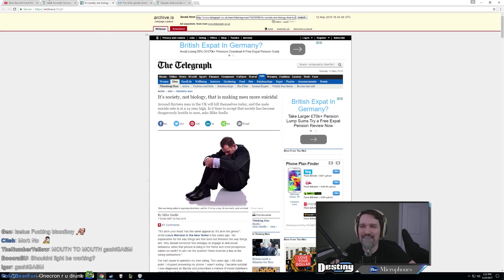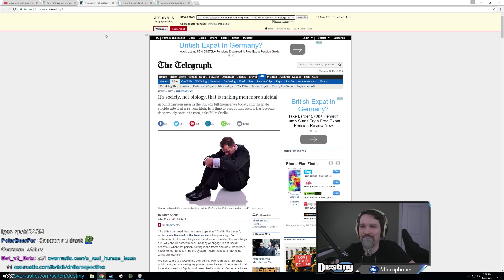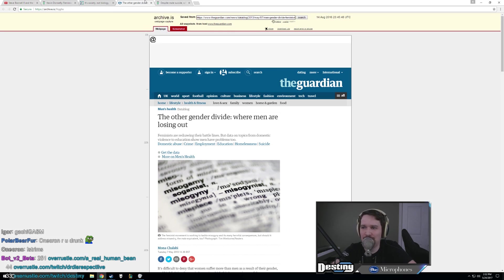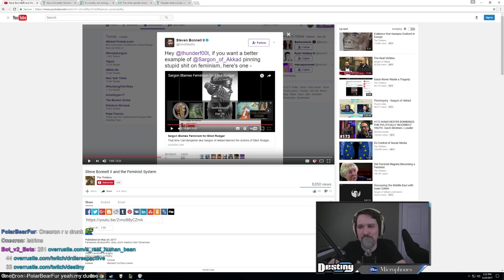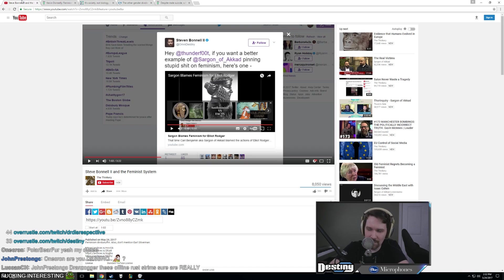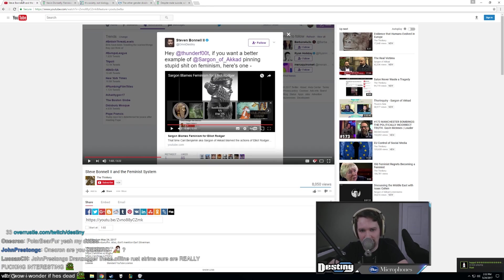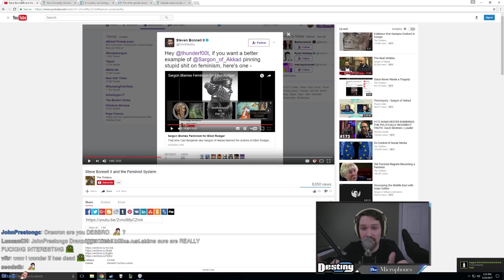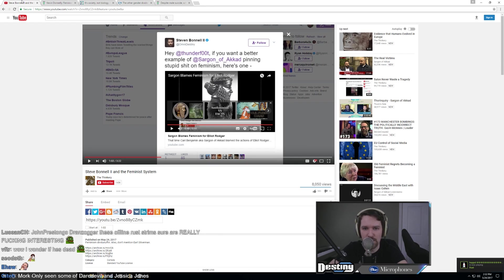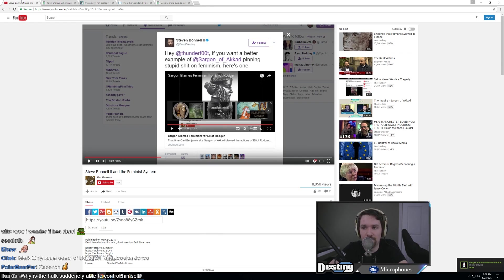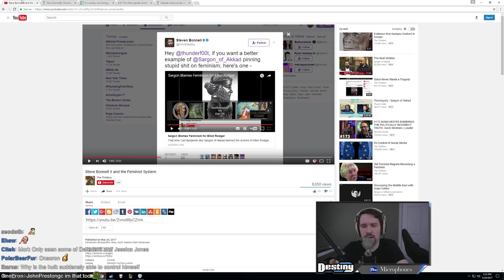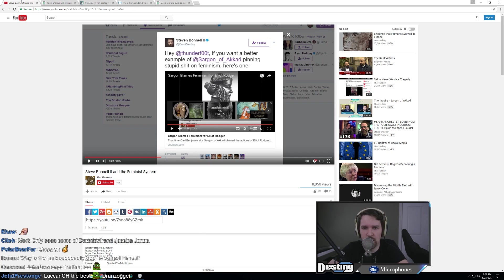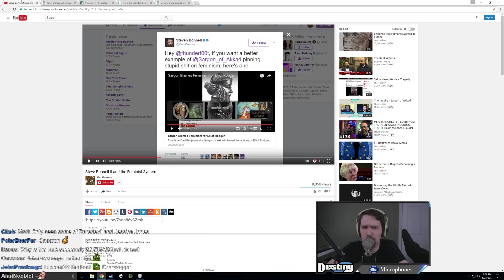Yeah, I mean, this is kind of par for the course for Sargon. I mean, I look forward to if he actually produces any type of article, hopefully not from a tabloid, that actually links feminism to creating men that are more homicidal. I'm pretty sure homicide in the United States has fallen since the 1960s. The peak of the 1960s was like the peak of violent crime in the United States. And I'm pretty sure feminism has only gotten more popular since then.